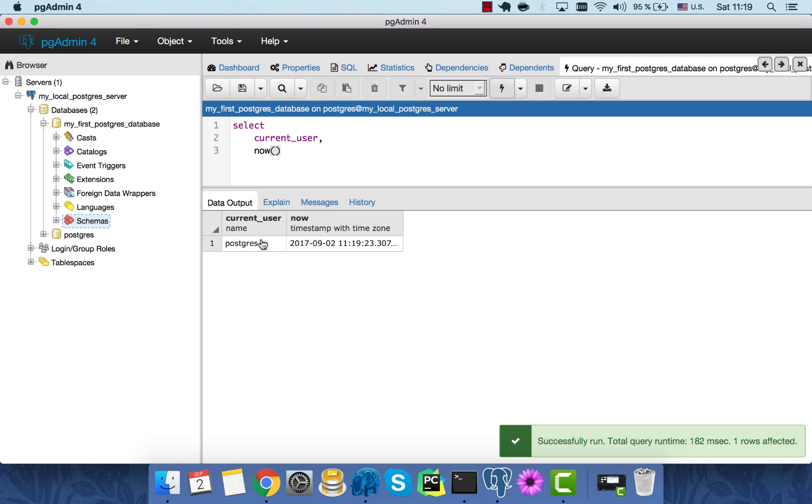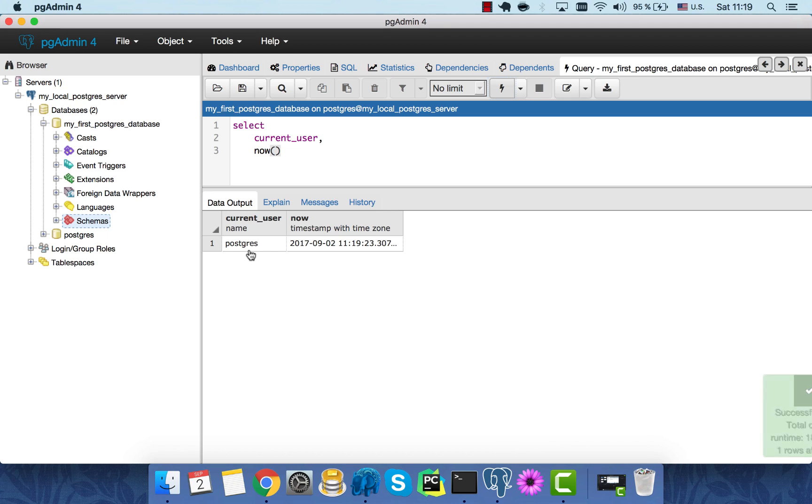Okay. So the current username is Postgres. It's what we specified during the logging process. And this is my local time. Now we are ready to create our first tables. See you in the next video.